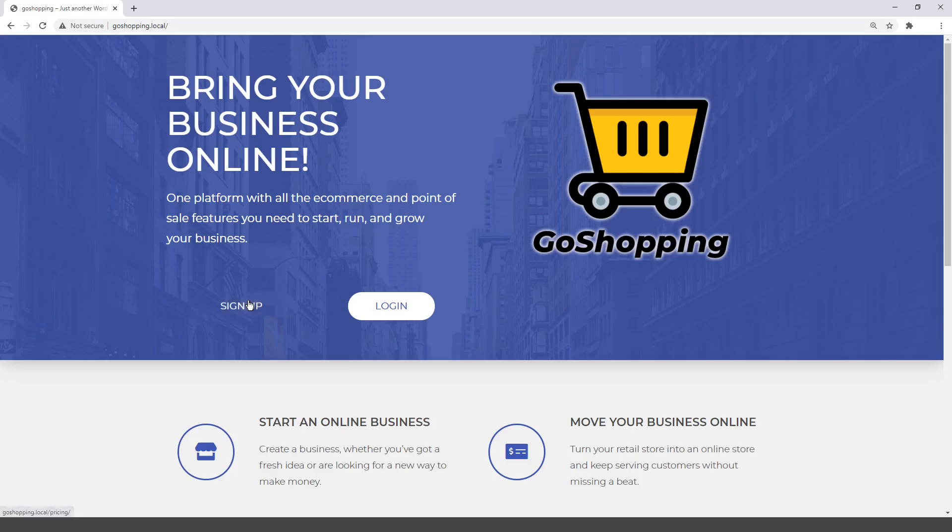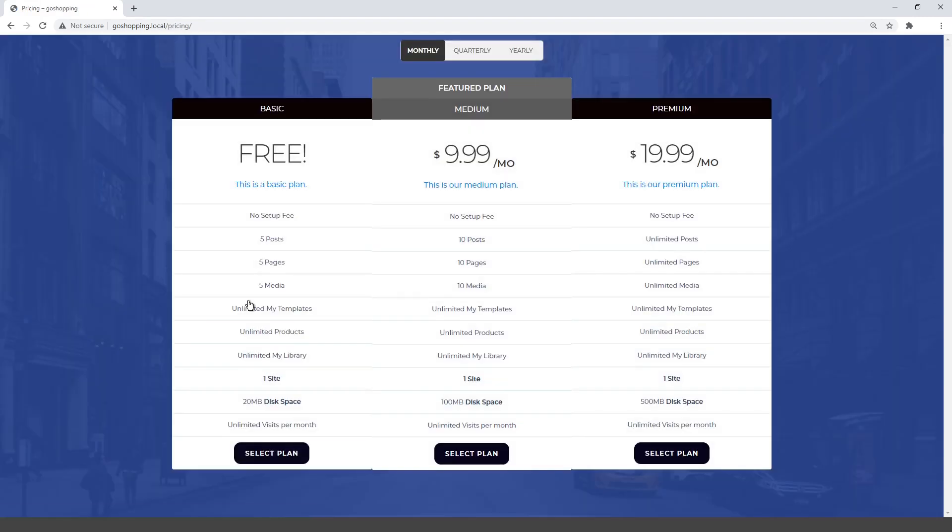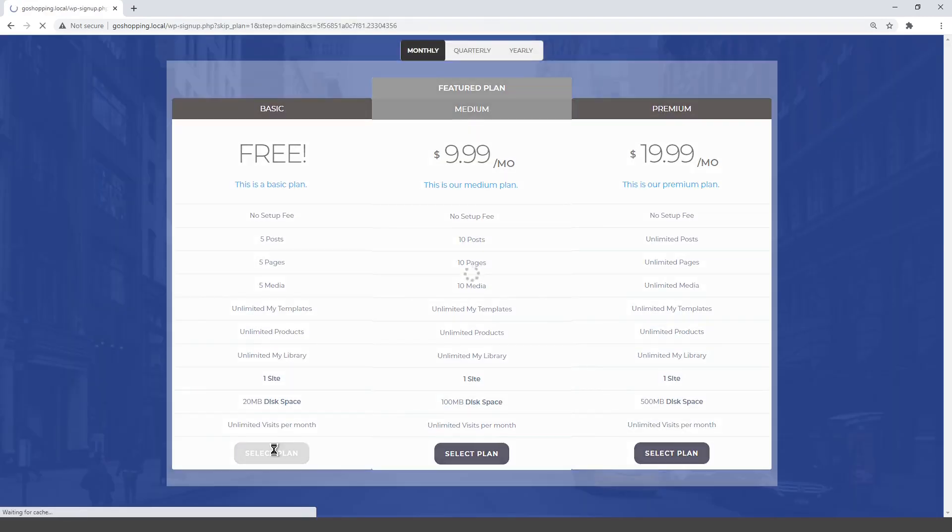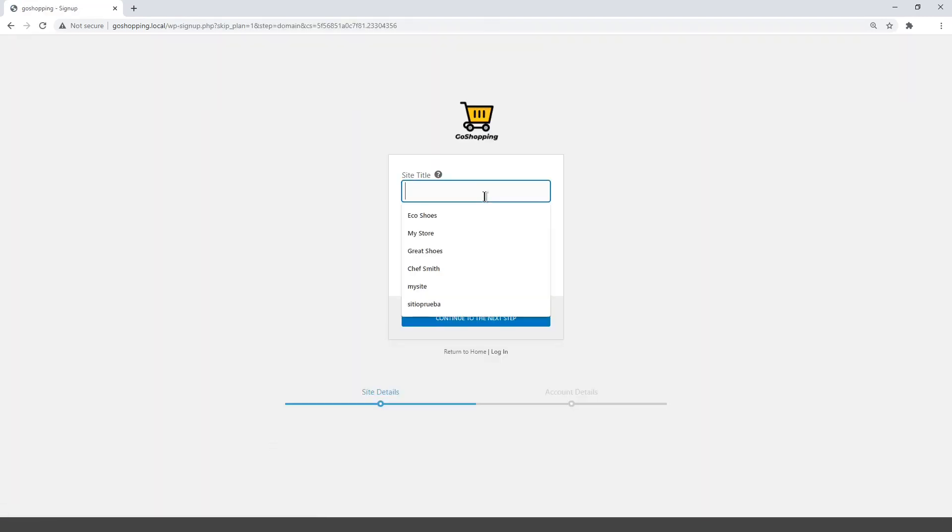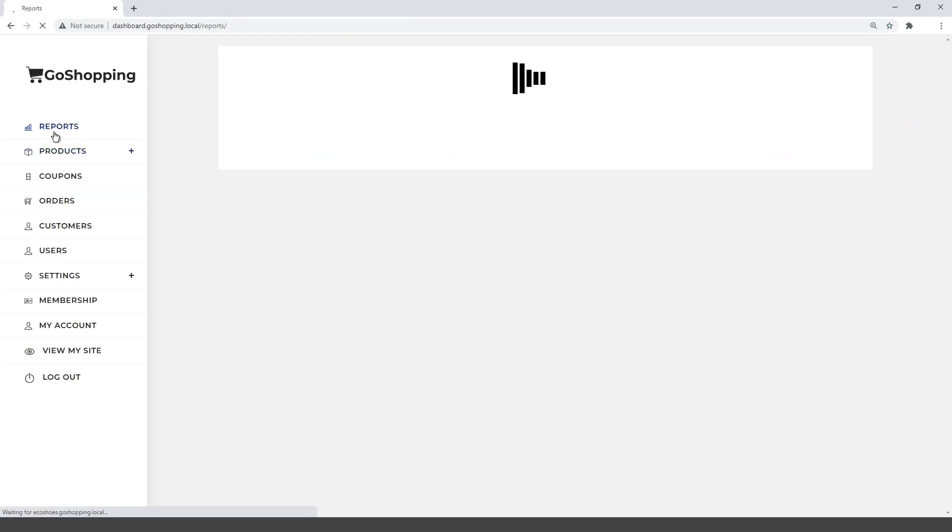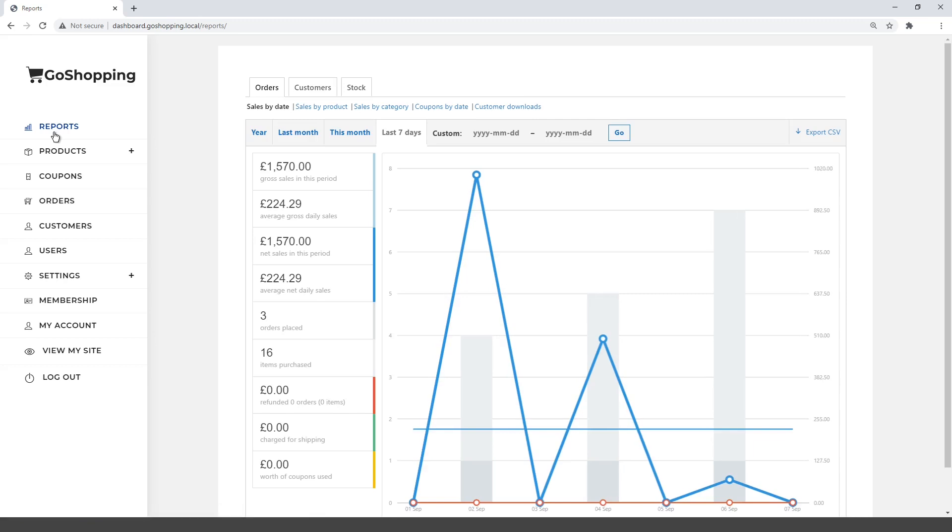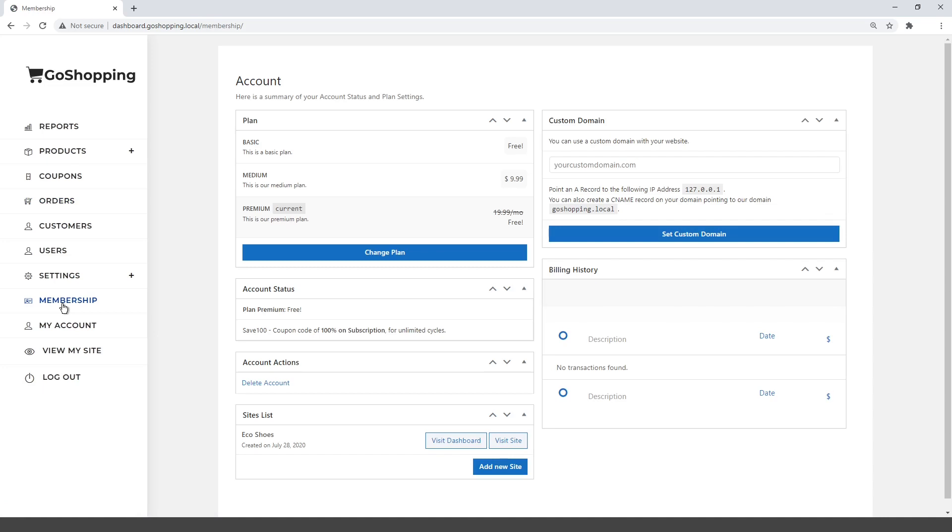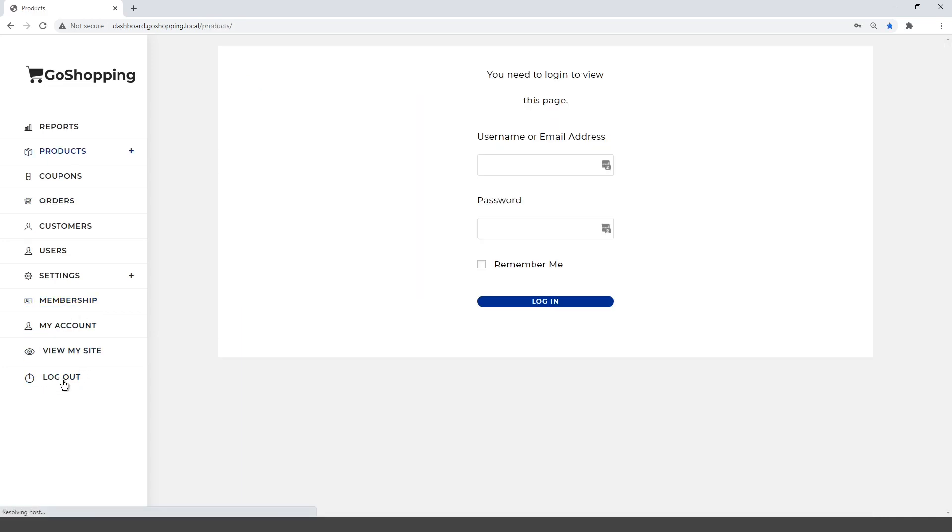Welcome to this video, which is part of the course on how to create a platform like Shopify, using WordPress and WooCommerce behind the scenes. It's a great business opportunity, because you can sell memberships for users to create online stores quickly. We also show you how to set up a fully customized dashboard, with no programming needed. If you want to take this course, follow the link in the description of this video.